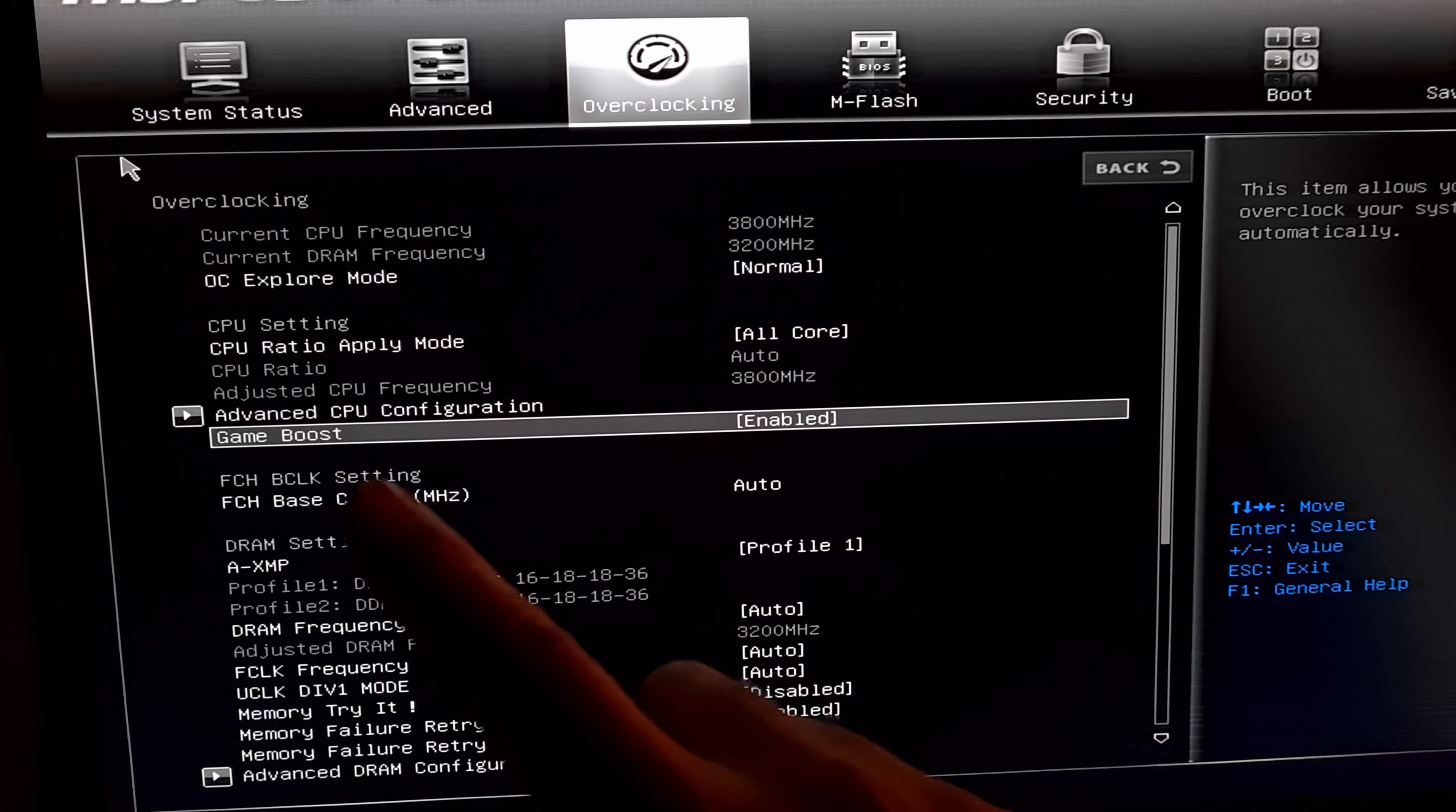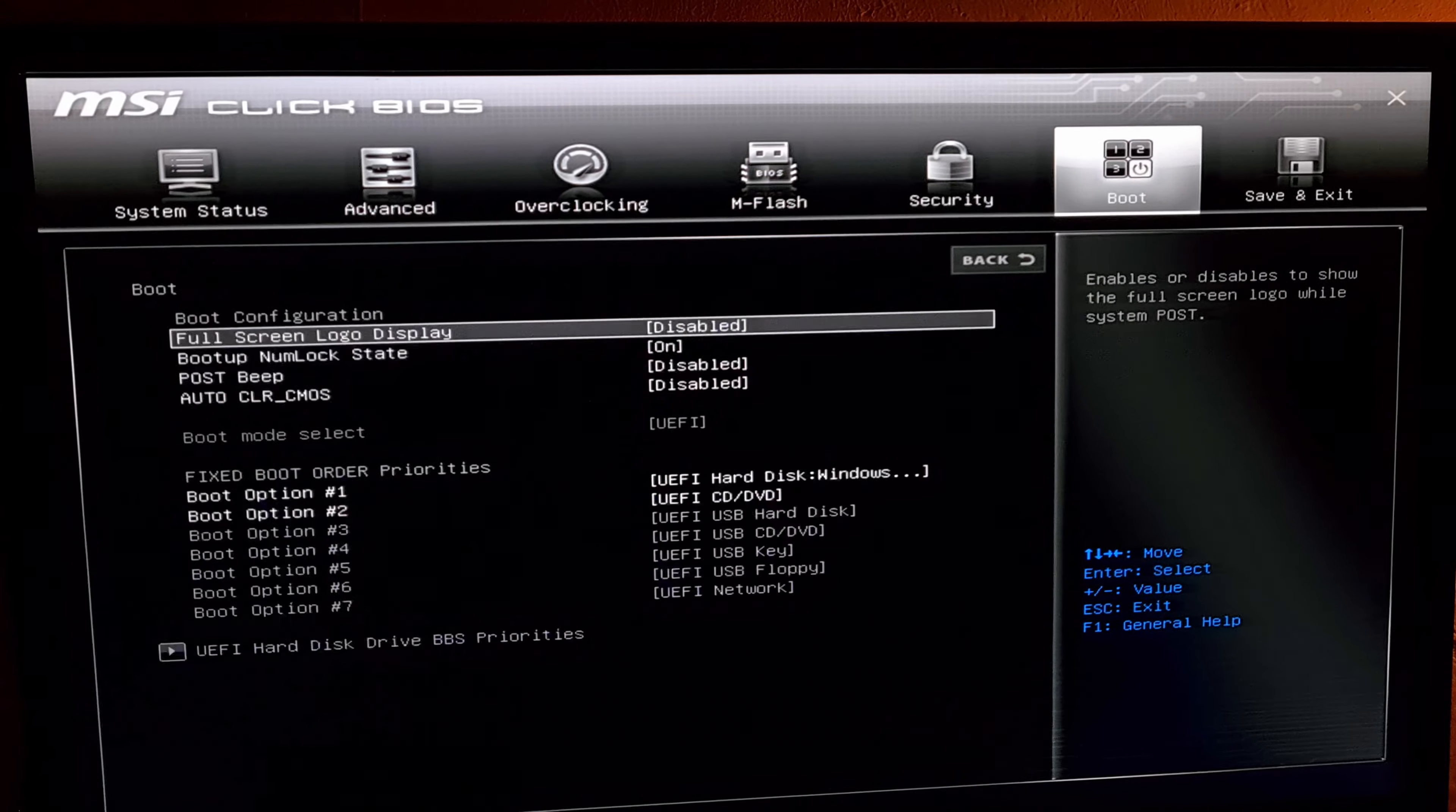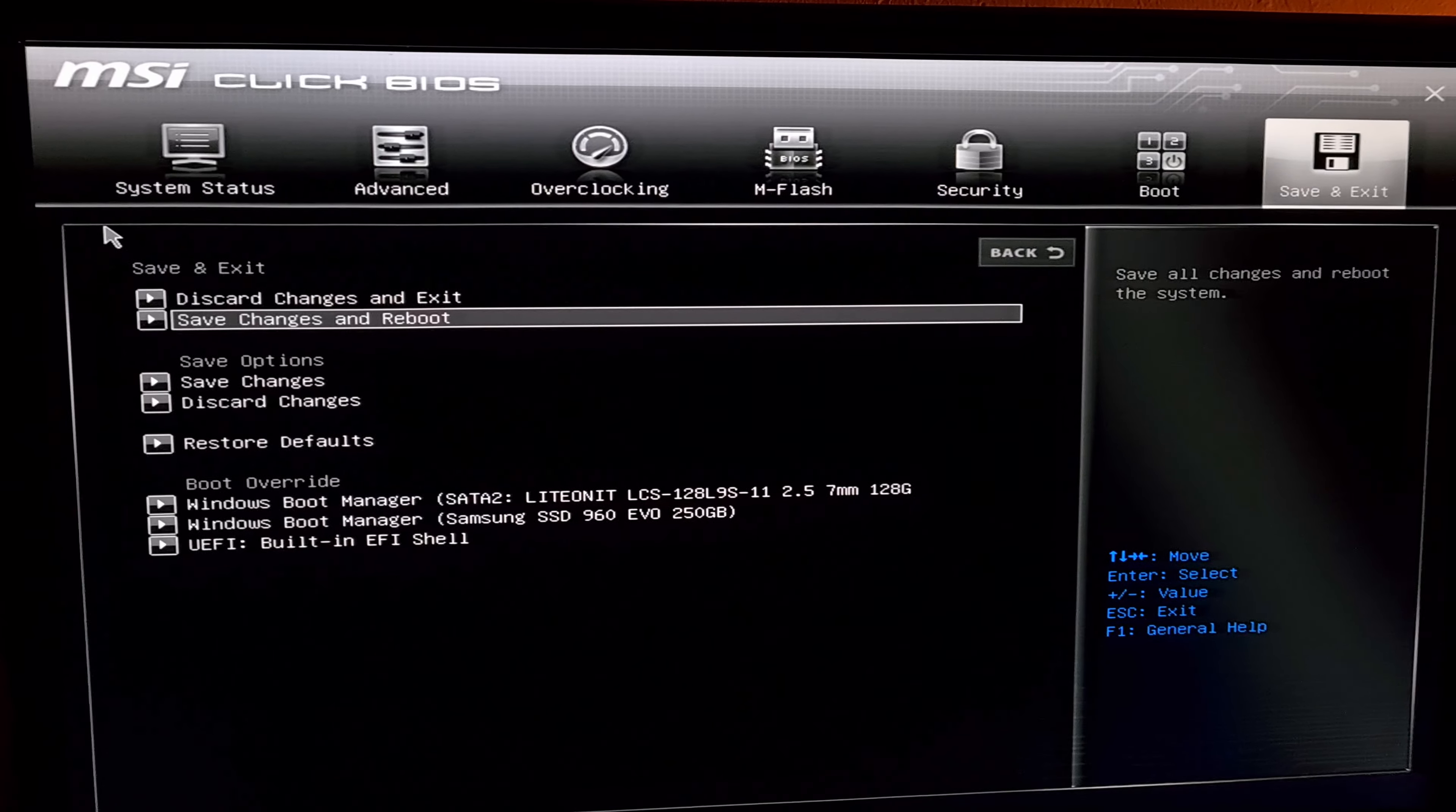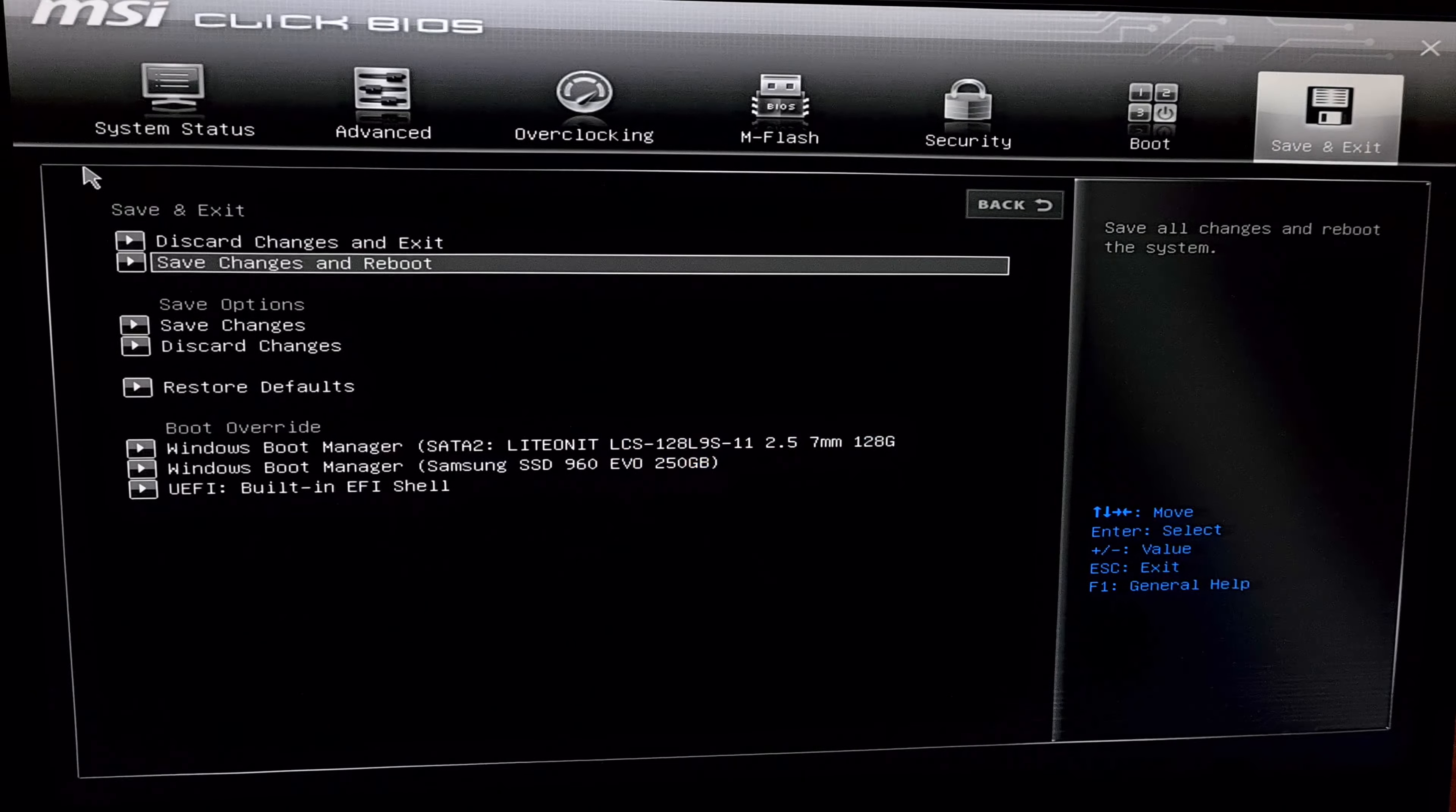Now game boost is enabled. Now go up here to the corner. Right arrow. Okay and come down to this one. Save changes and reboot. Press enter there. Save configuration and reset. Yes. Press enter.